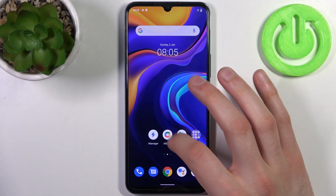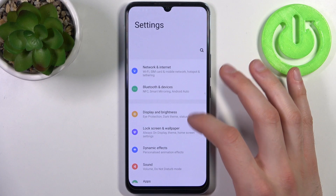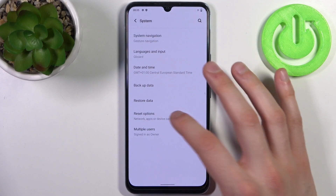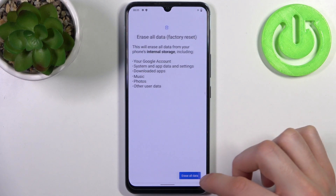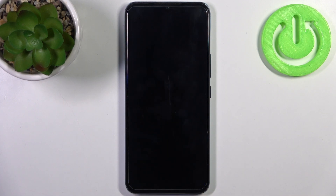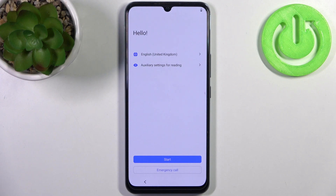To do this, firstly you have to open Settings, then go to the System section, then go to Reset Options and select the last option, Erase All Data. Then tap Erase All Data and then once again, and after that the device will be restarted in about a minute or two, and that's it.